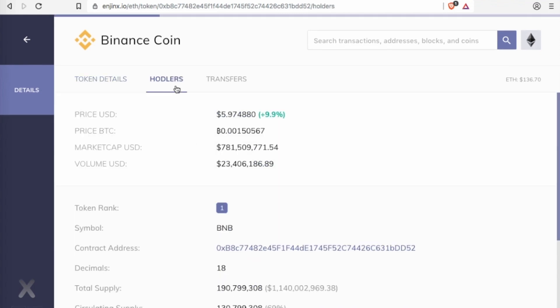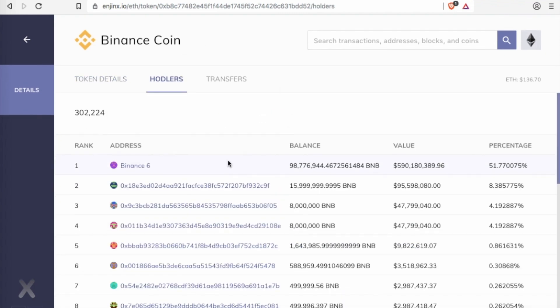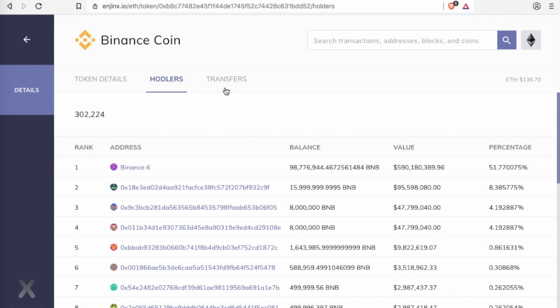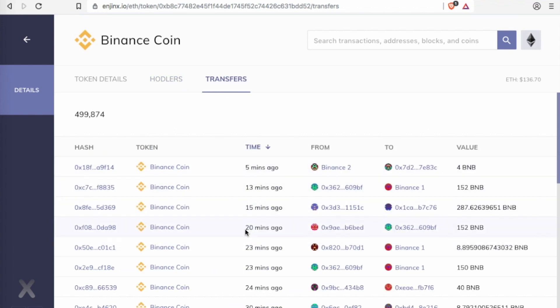All the biggest wallets in there and all the transfers currently going on, so you can see here that 13 minutes ago 152 BNB was transferred from this wallet to Binance 1.